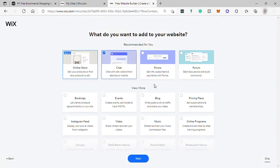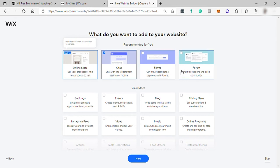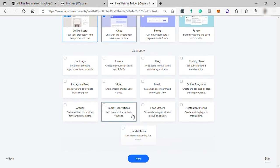And next question, what do you want to add to your website? So these are like features on your website. As we can see here, you may add chat, forums, and forum.